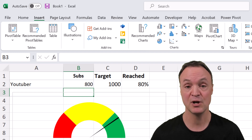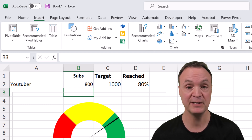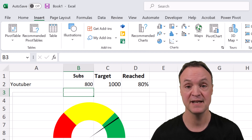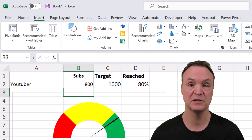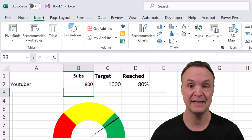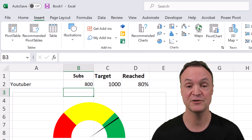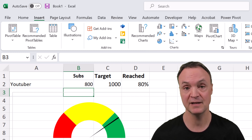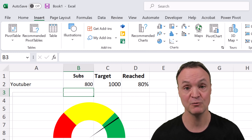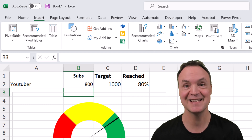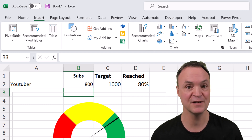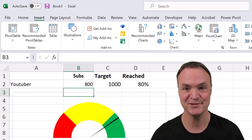I'll show you how to set up all these and why we'd want to use them. If you want to follow along, I'll put a link to the worksheet down below in the description so you can click and follow along with me. Let's get started with these charts in Microsoft Excel today on Teachers Tech.